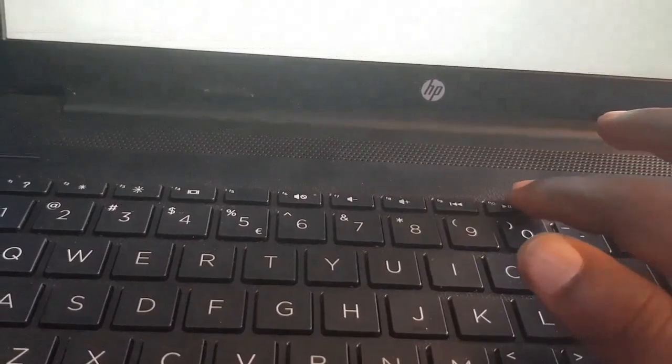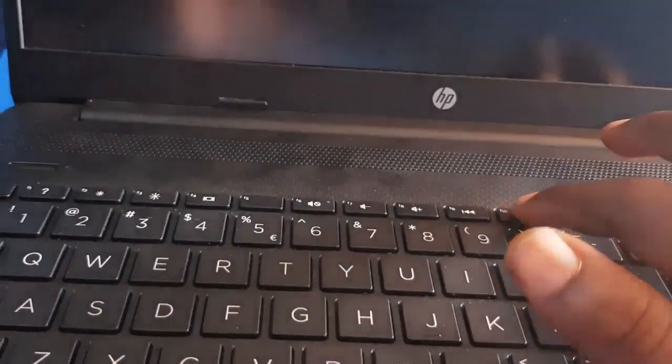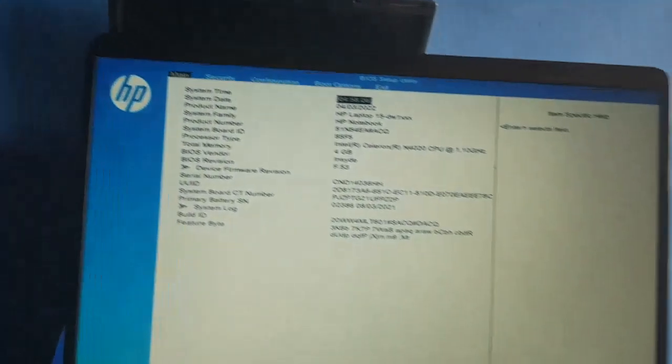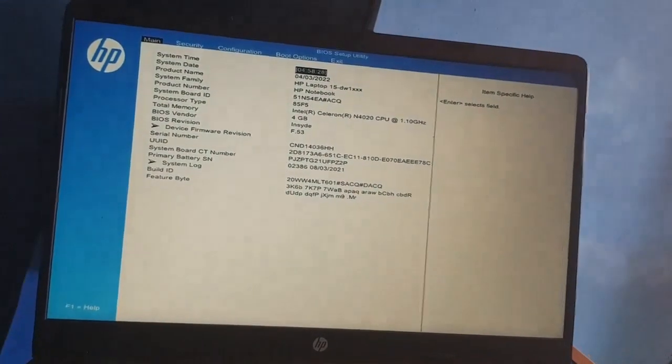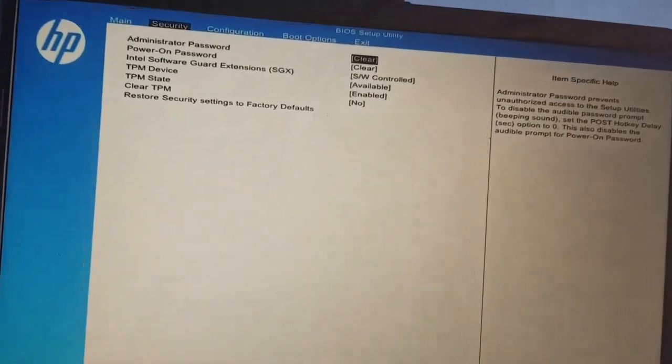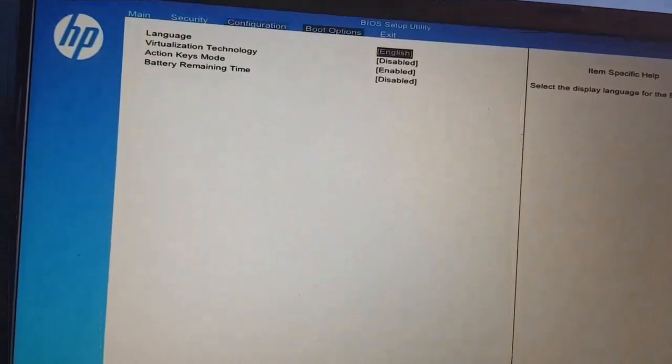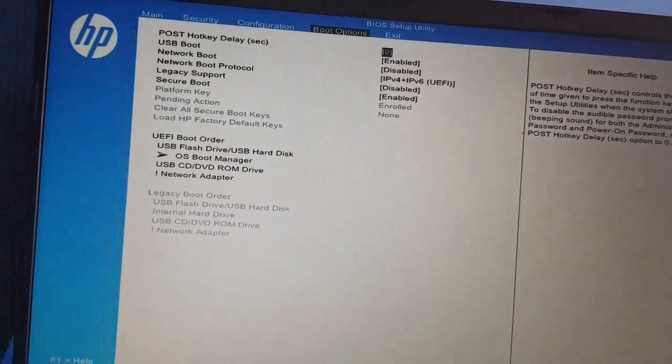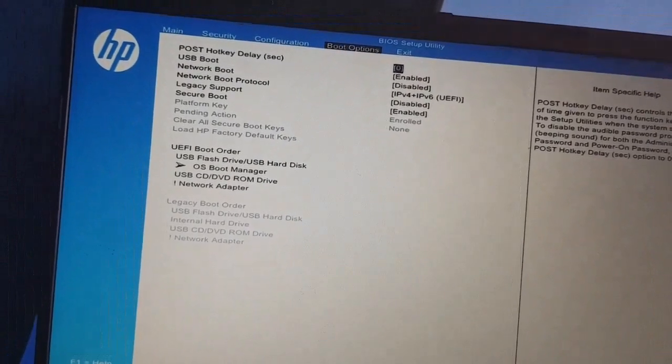This will take me to BIOS setup utility. Then I use my arrow key and select boot option.